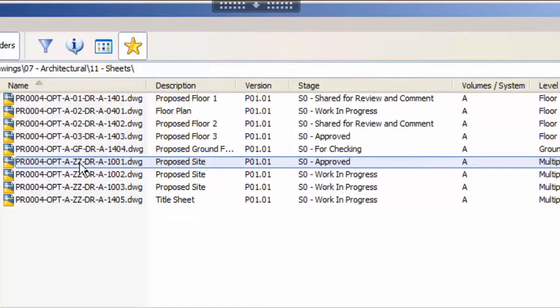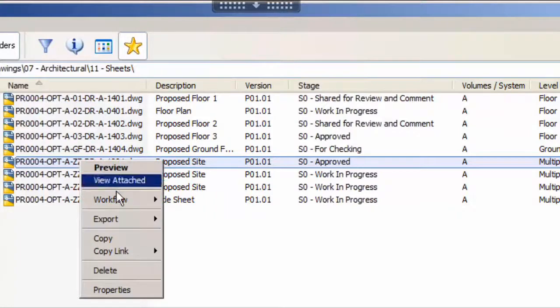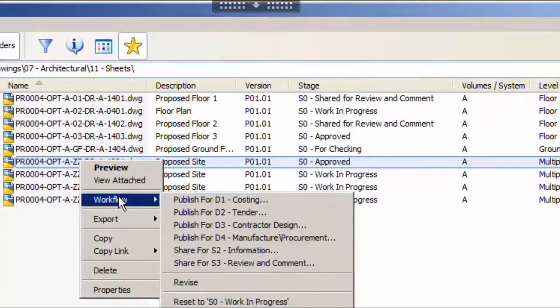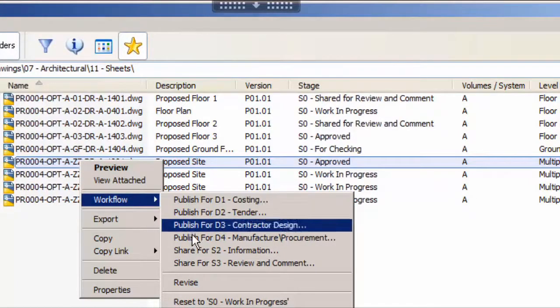Back in the client you can see that the file stage is S0 approved. A typical next stage for the file would be to share for review and comment.